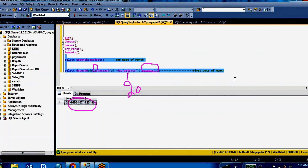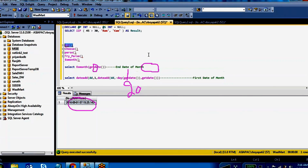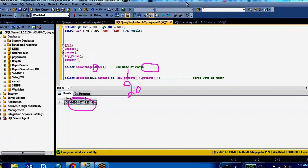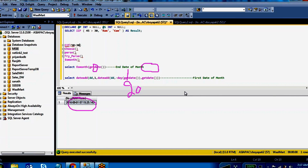The next function I want to discuss is the IIF function. What exactly does this IIF function do? It will check a condition. For example, my condition is: if 50 is greater than 30 — if it is satisfying this condition, if it is true, it will display the name 'Ram'; if it is false, it will display 'Kam'.